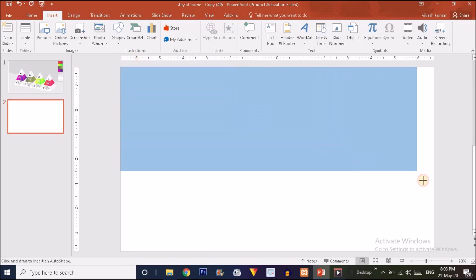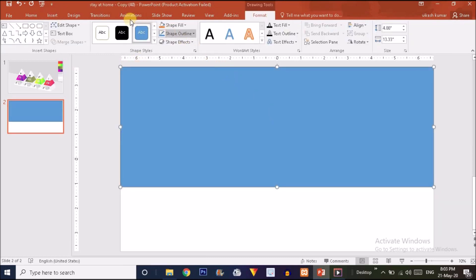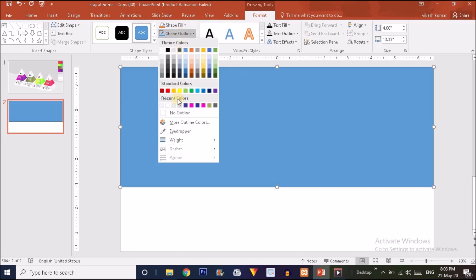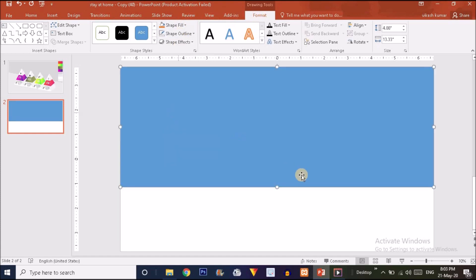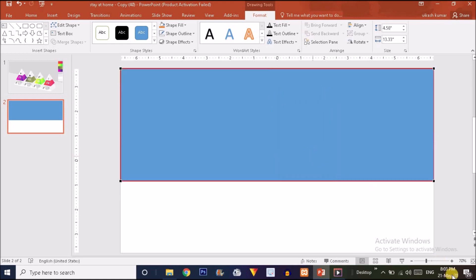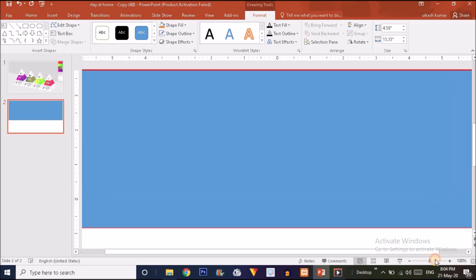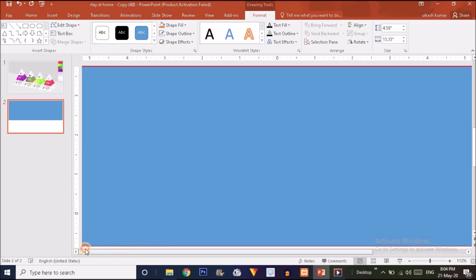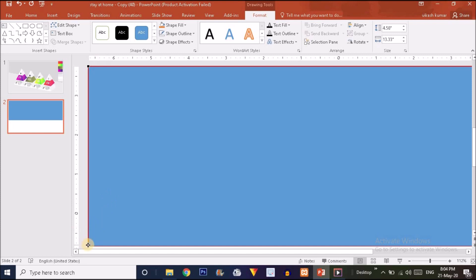Drag the rectangle and click on the Format option, then make the outline 'No Outline'. Now right-click and you can see an Edit Points option — click on that. I'm going to zoom in on this shape, and now you just have to slide this point to this position.